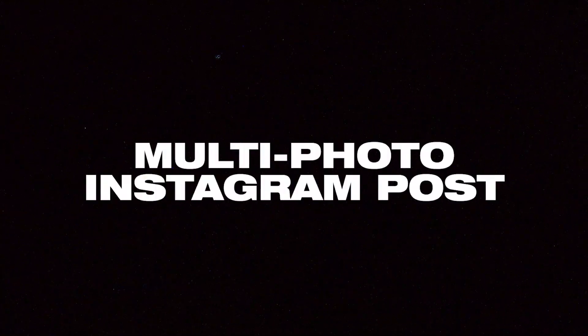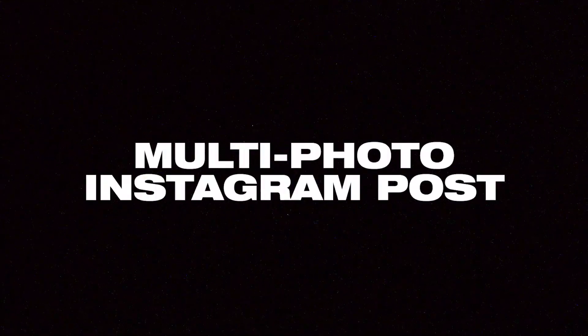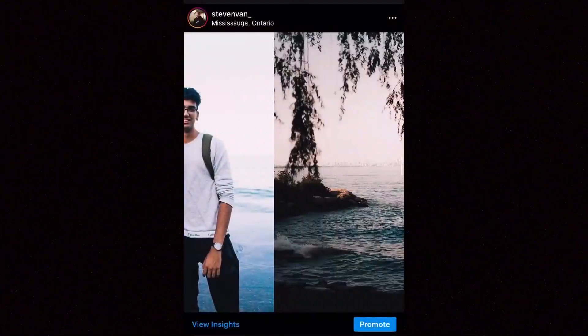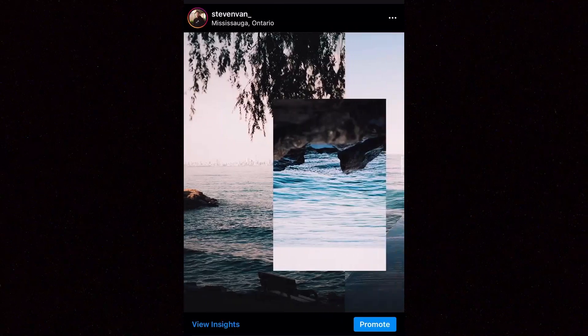Hey guys, Steven here back with another video and today I'm going to teach you how you can create a multi-photo Instagram post on your phone.